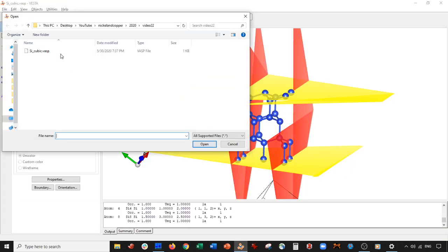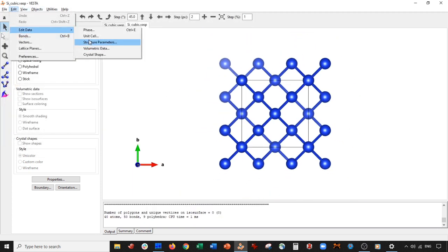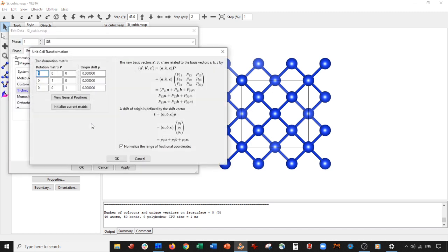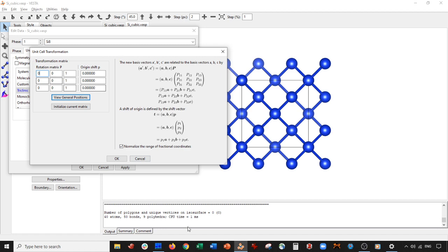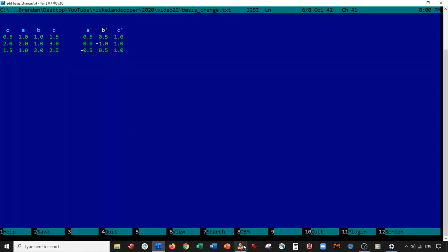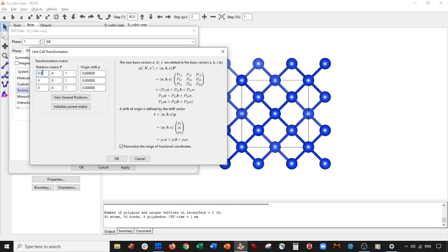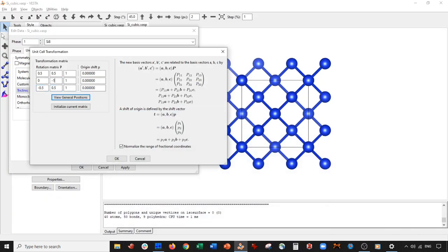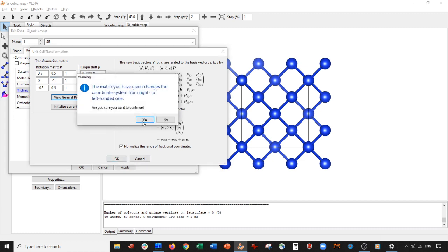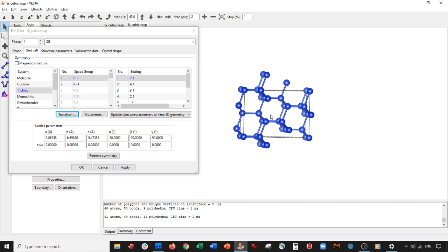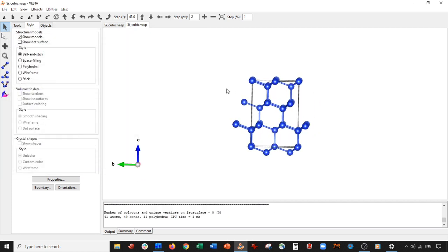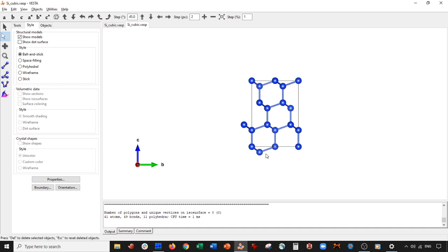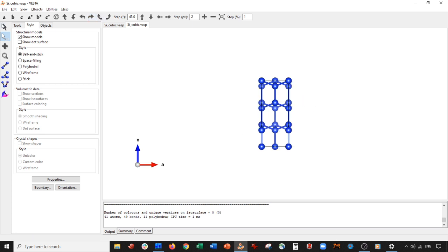We save this and then open our original file: edit, edit data, unit cell, transform. We enter in the rotation matrix we just made — the values are 0.5, 0.5, 0.5 for the first row, minus 0.5 for the relevant entry in the second row, and 0.5 for the third row entries.